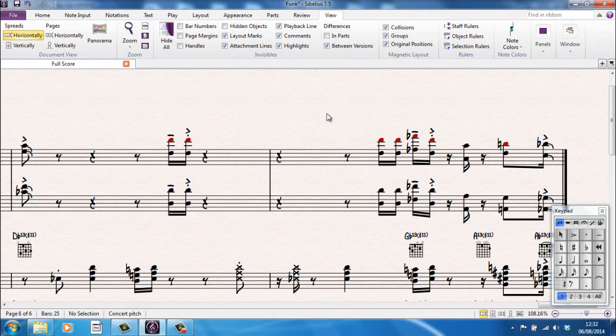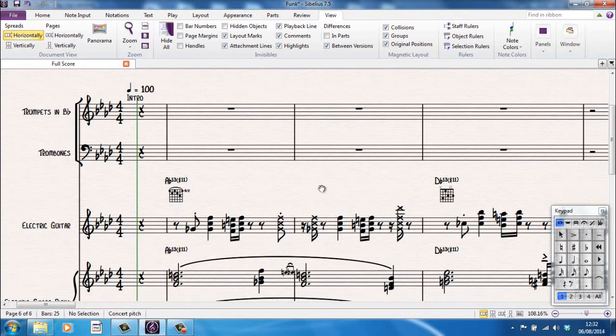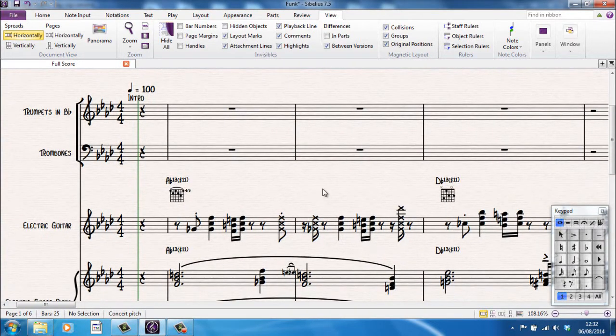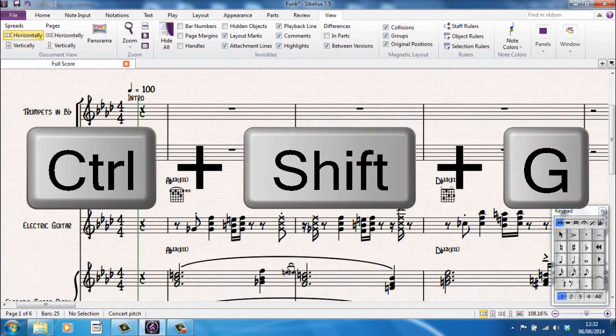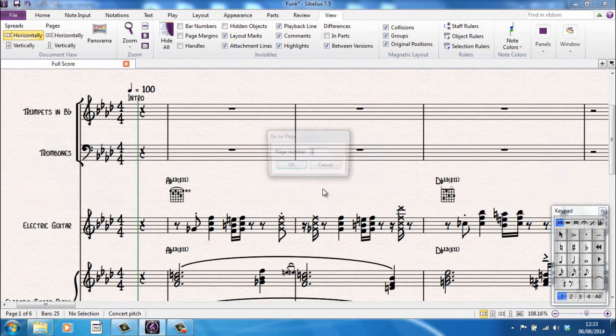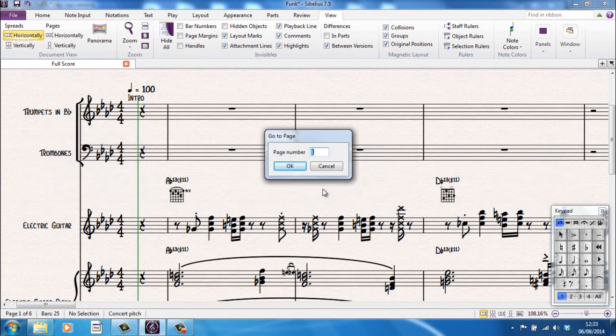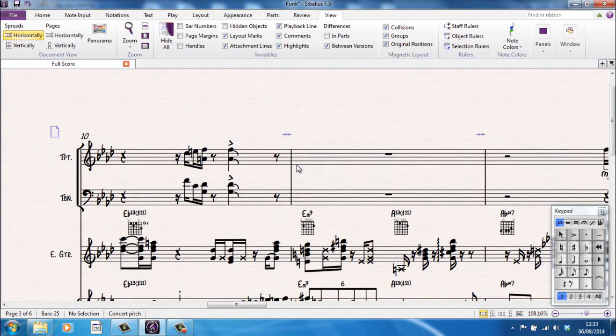There is, of course, another couple that you have to be aware of. Let's say, for example, I'm at the start, working away on this here, and I want to go to page 3. Well, in that case, I would use the keyboard shortcut Control plus Shift plus G. Brings up an option saying what page do I want to go to. I want to go to page 3. Click OK. And I'm on page 3.